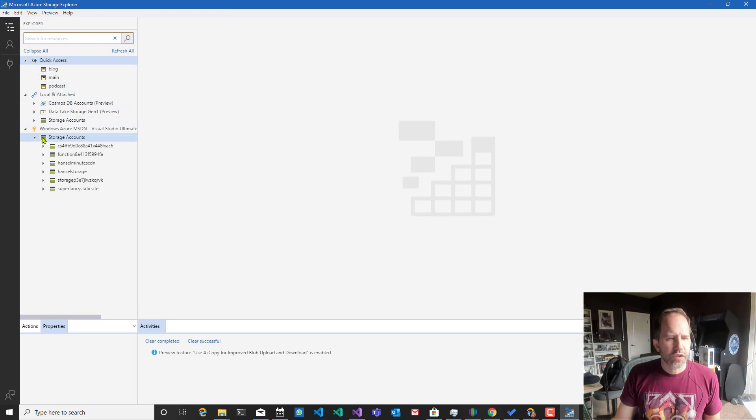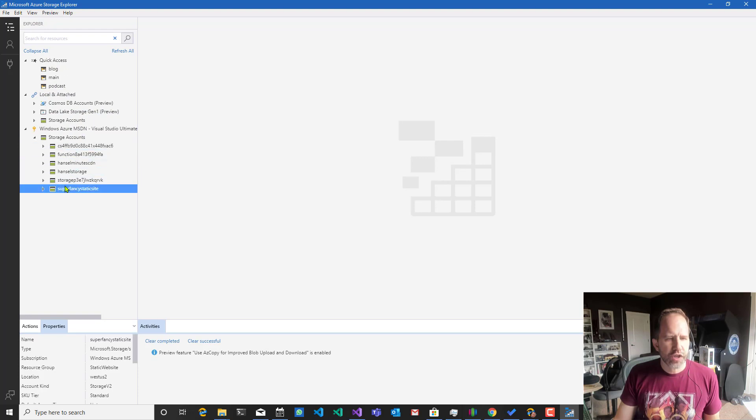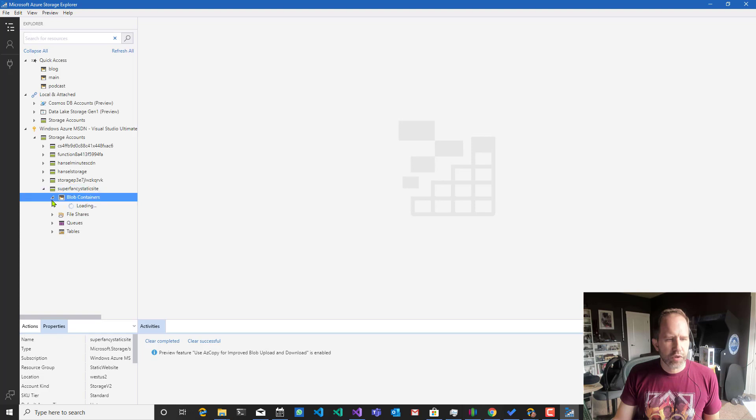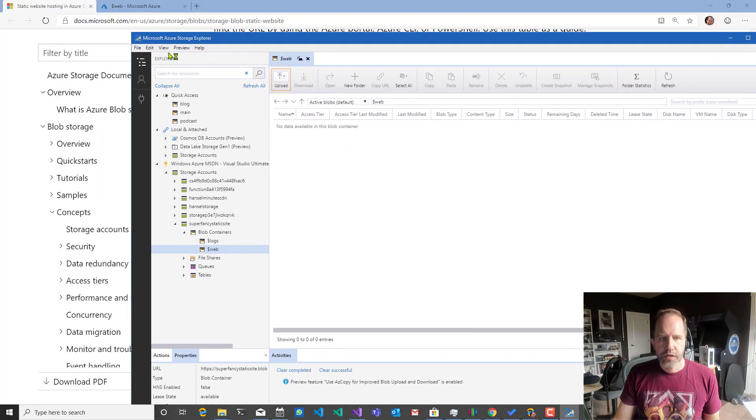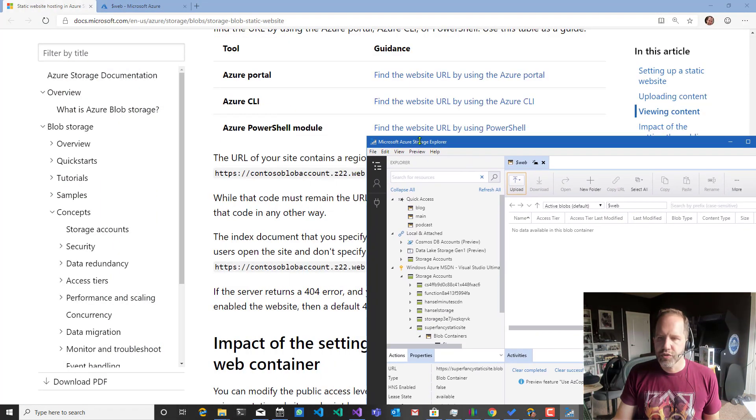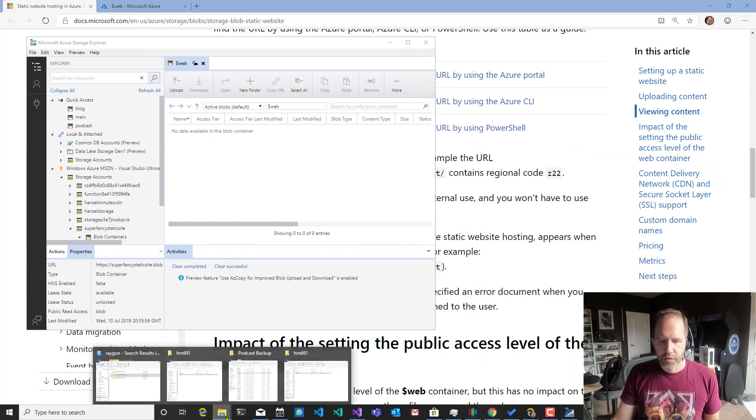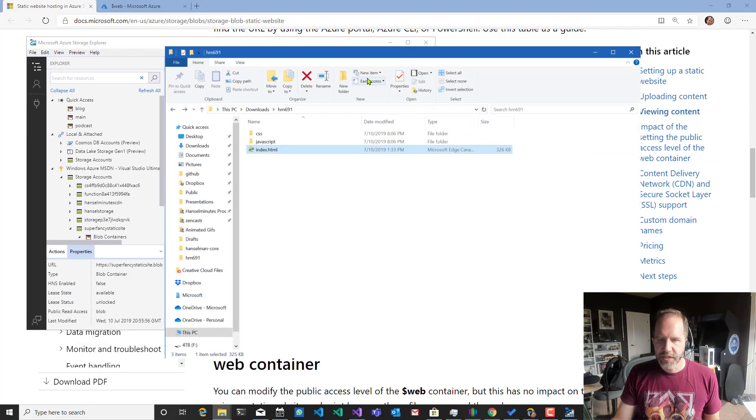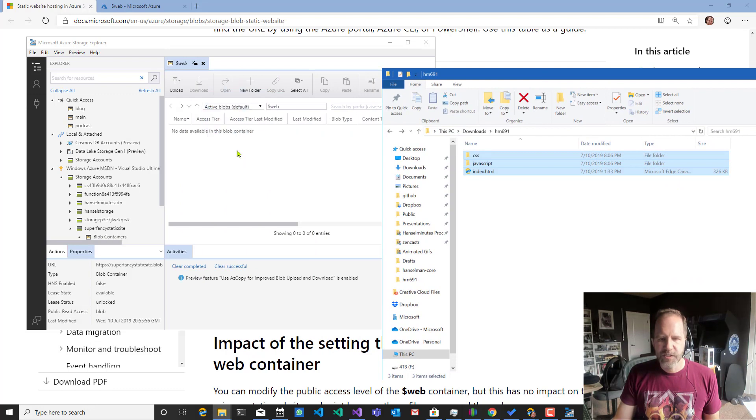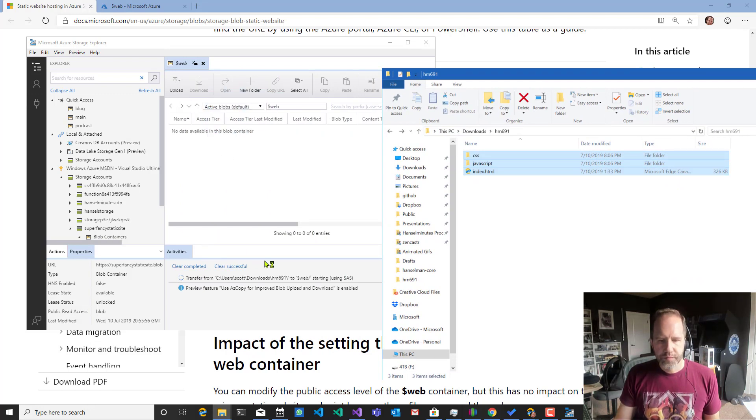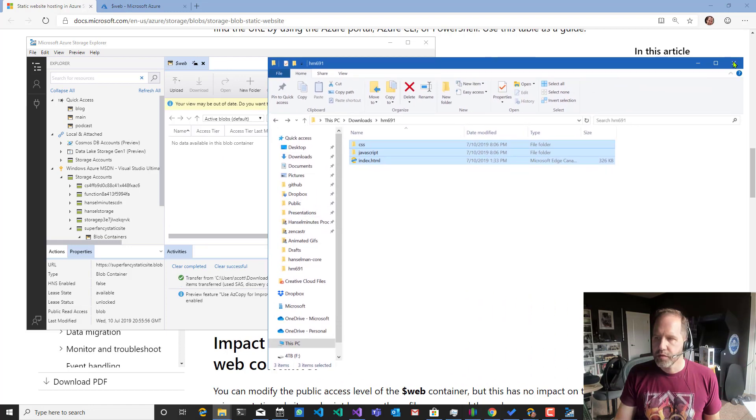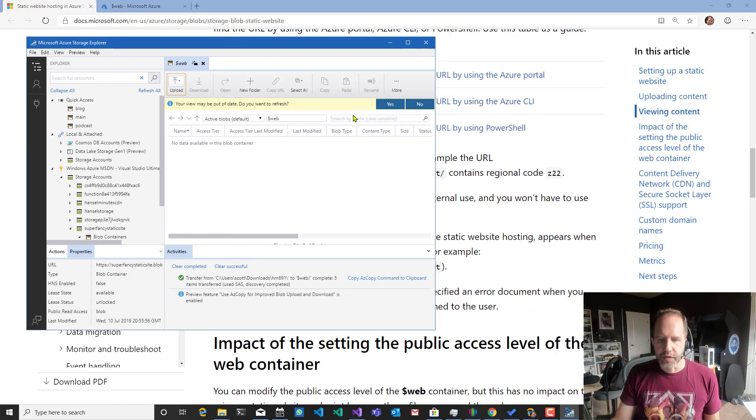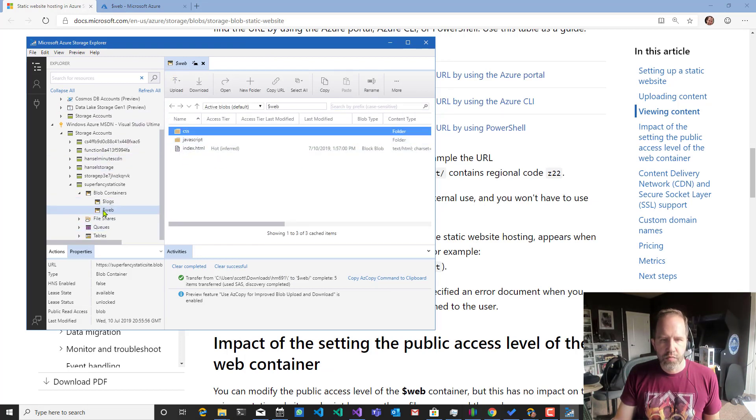Let's go and look at our storage accounts. There's a bunch of other accounts that I have. Here's super fancy static site, blob containers, web. See nothing in there. So I'm going to take this. I'll put it over here. And then I'm going to go and grab this. And then we'll drop it in here. Transferring in. It says it might be out of date because things have changed. So I'm going to hit yes. There you go. So I've got my files and they're sitting in here.